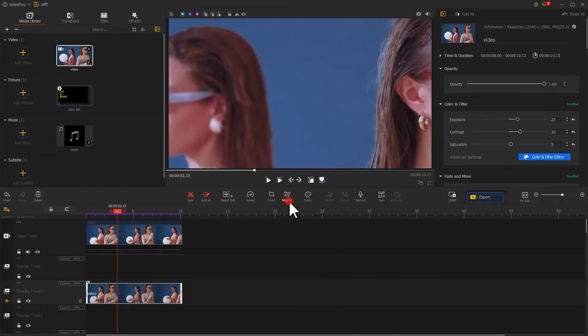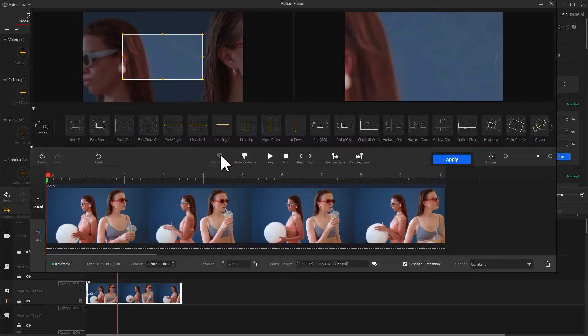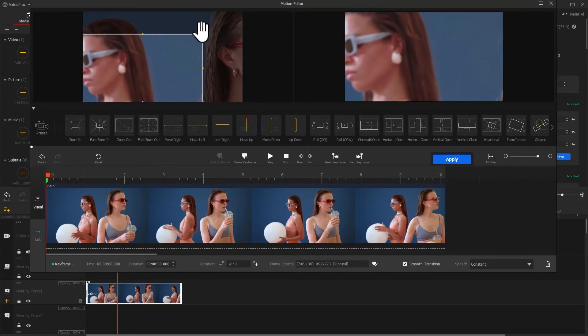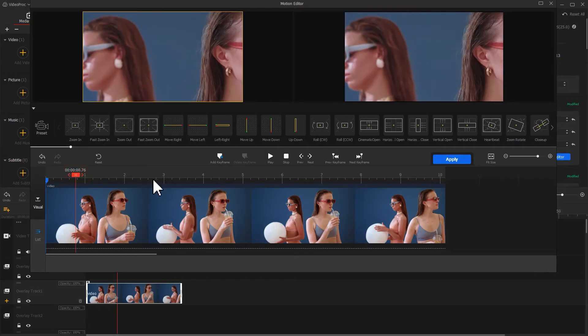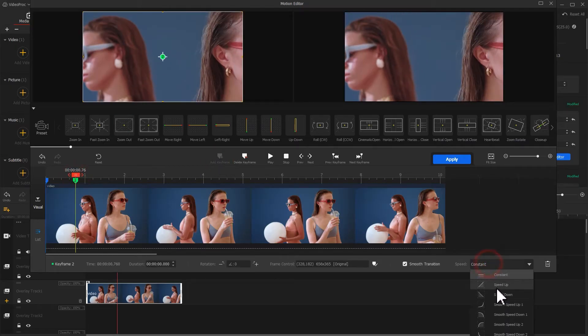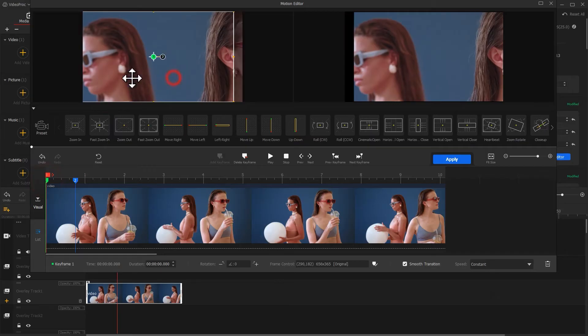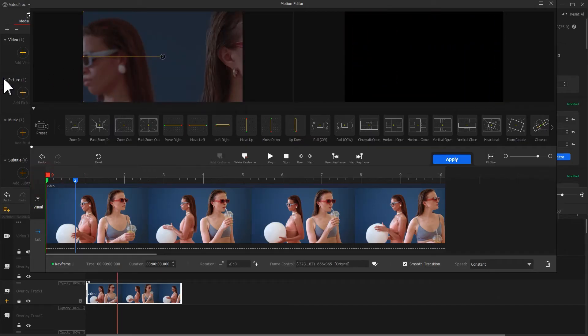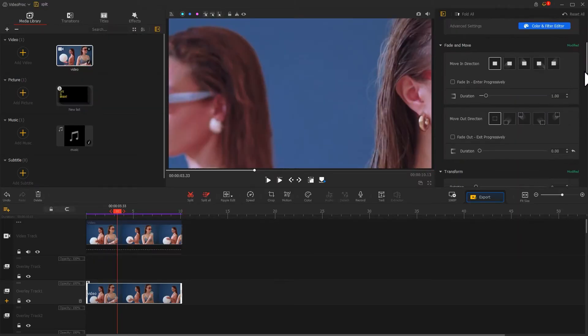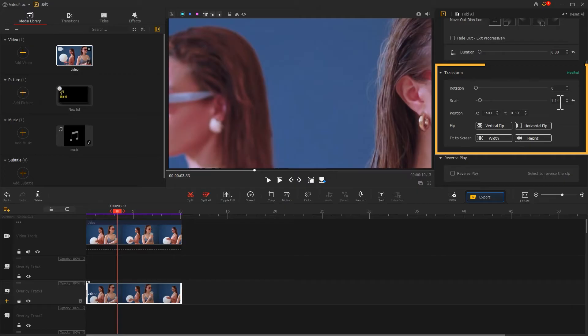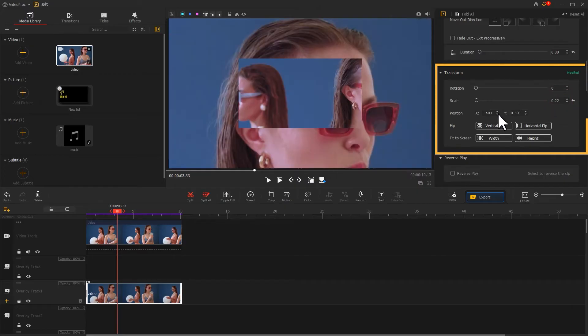Now go back to your motion editor panel. Use the same method to add a sliding animation for it. Note that the animation time for this one can be a bit earlier. When finished, return to the main interface. Adjust the scale and position in the inspector for proper layout.